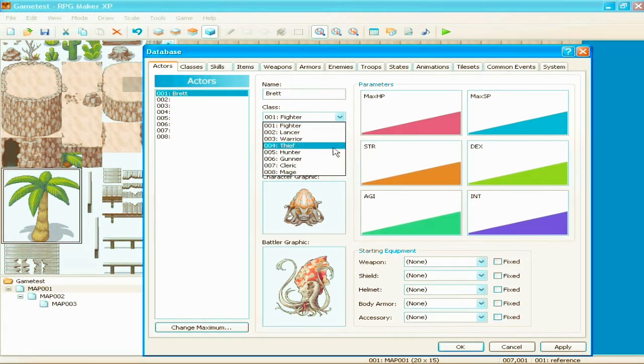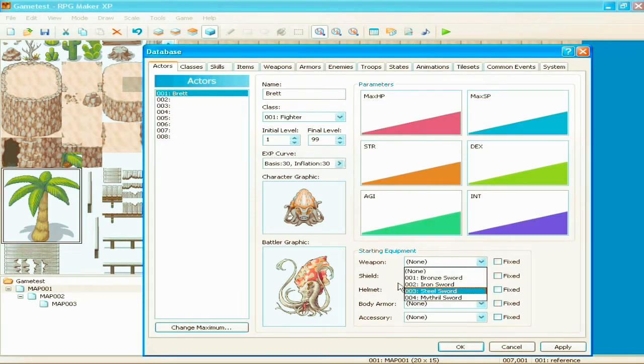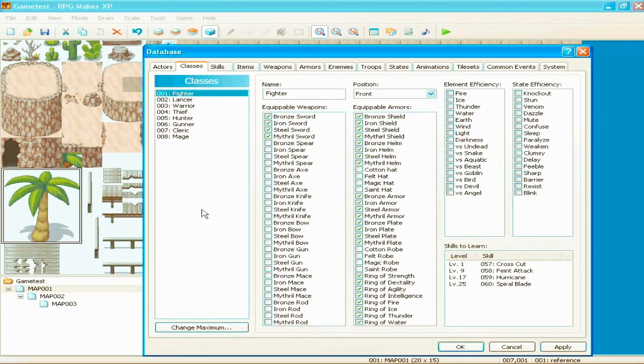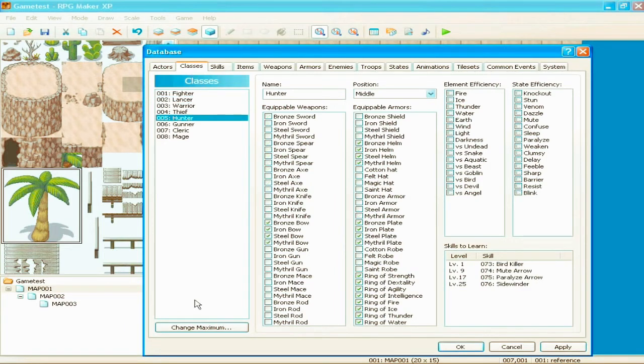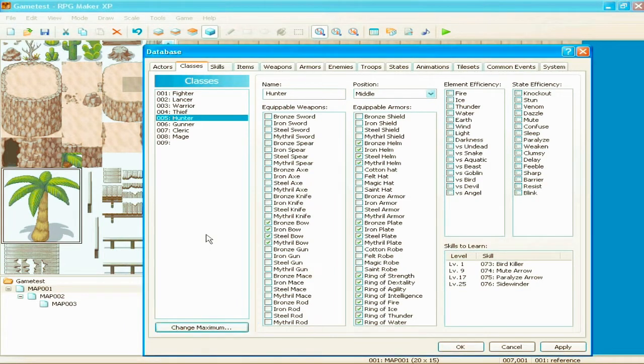And your stats and everything. You can change your class. Which also, you can add more of those. And I'll show you that. Your initial level. The level you stop at. Your experience curve. Starting equipment. Blah, blah, blah, blah. Classes. Pretty self-explanatory. You know, you can use ones that have already made. Or you can make your own. Change the max to nine.